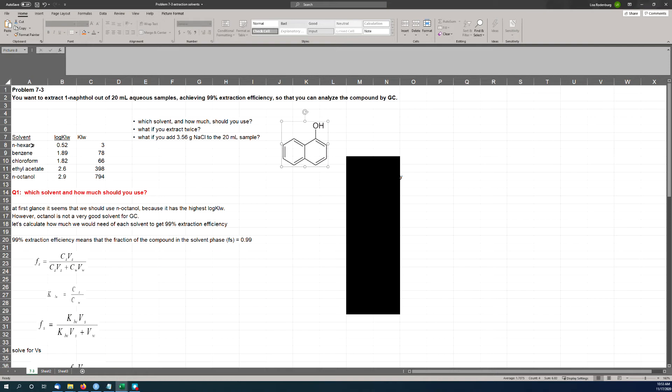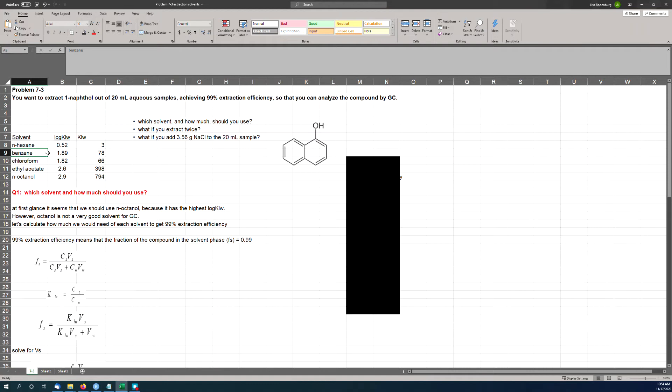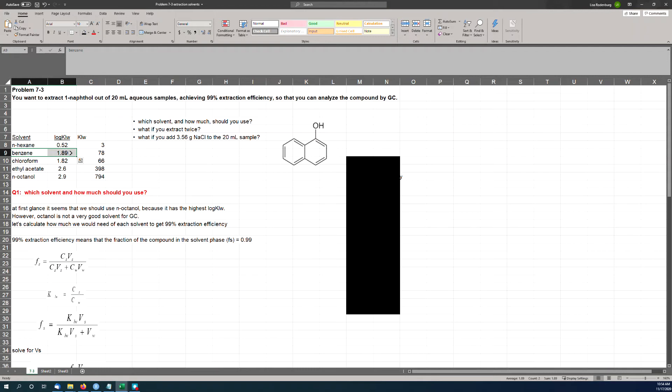They're very good at both donating and accepting a hydrogen bond. The hydrogen here can donate a hydrogen bond, and this oxygen has two lone pair electrons and can accept a hydrogen bond. So it has some hydrophobicity because of the two benzene rings, but it's also got some polarity because of the OH group, and it's got definite abilities to hydrogen bond—both accept and donate. So when we look at the solvents, the one with the lowest KLW here is n-hexane.